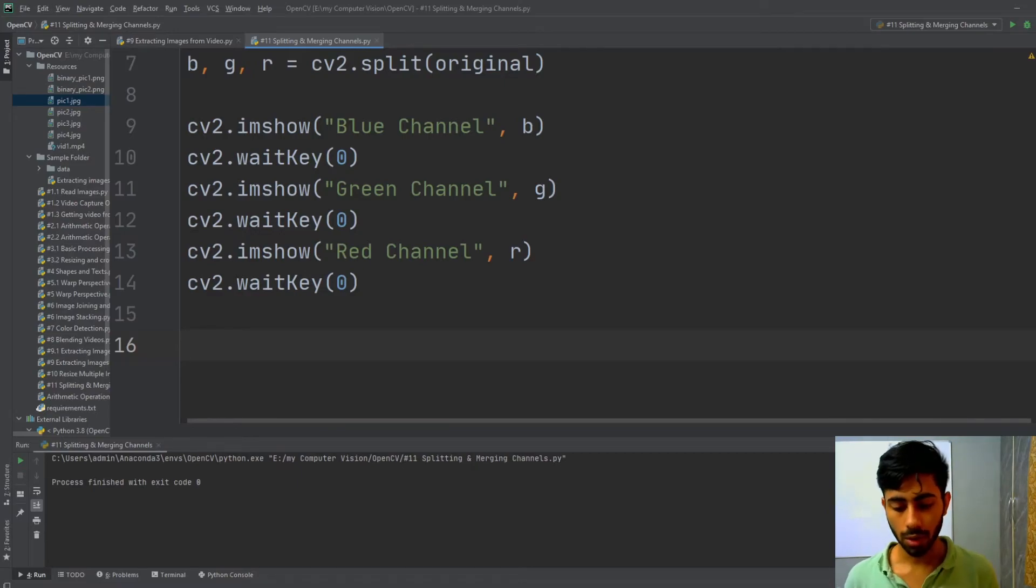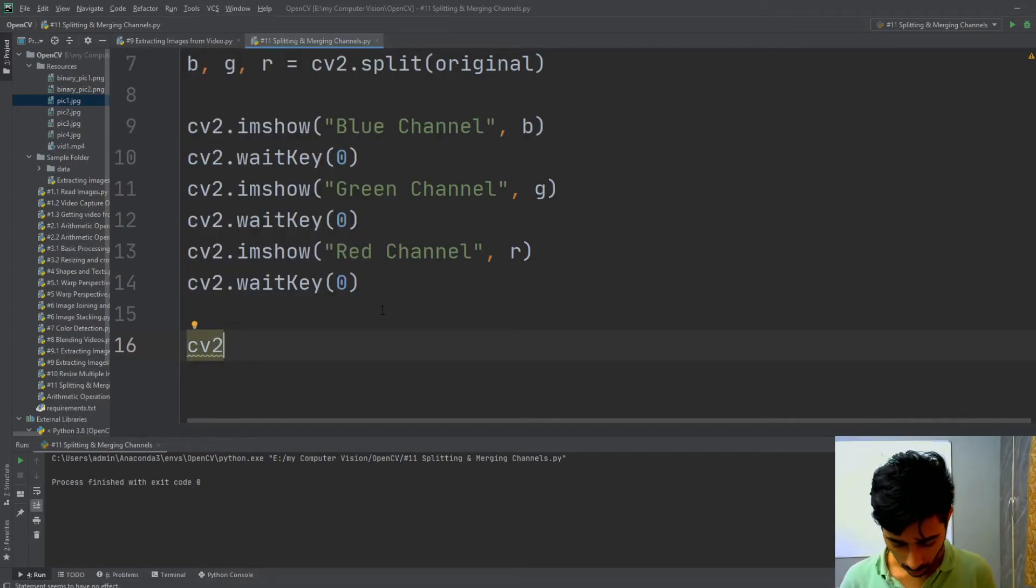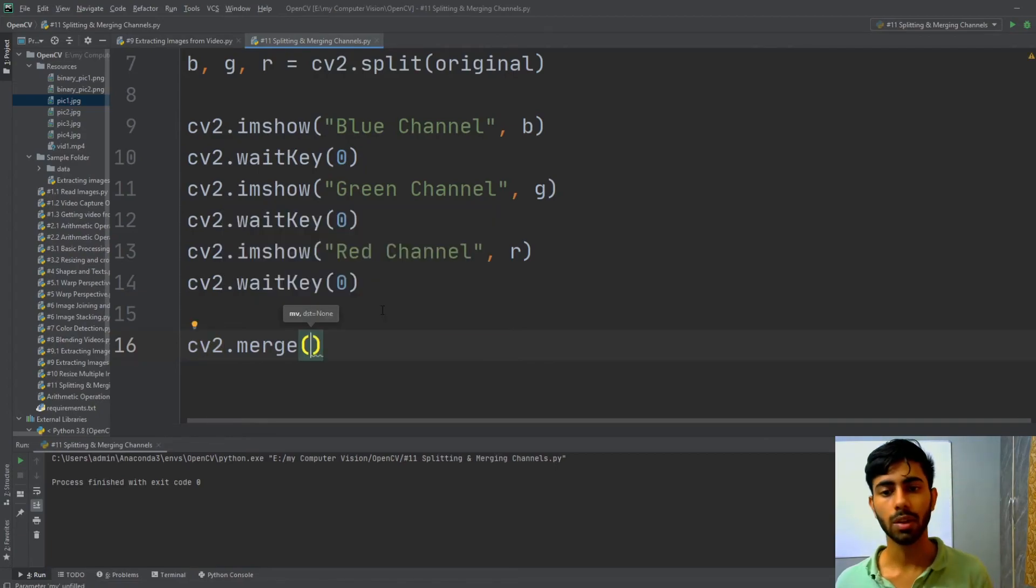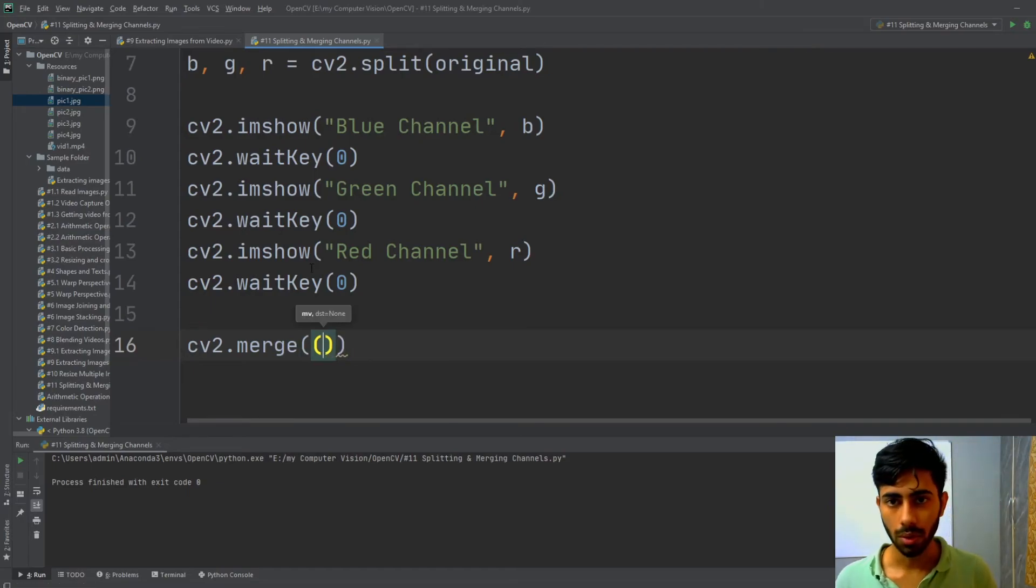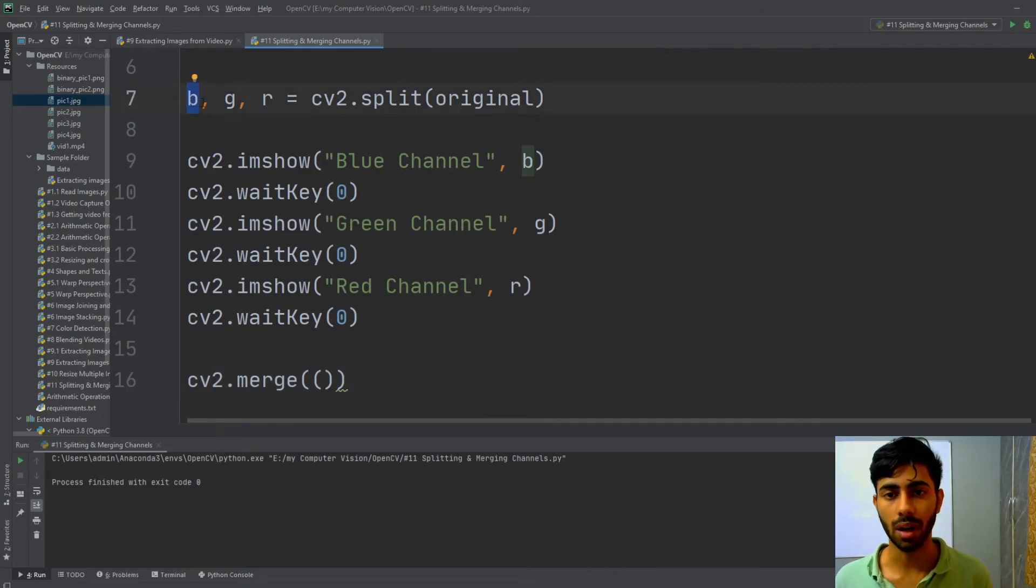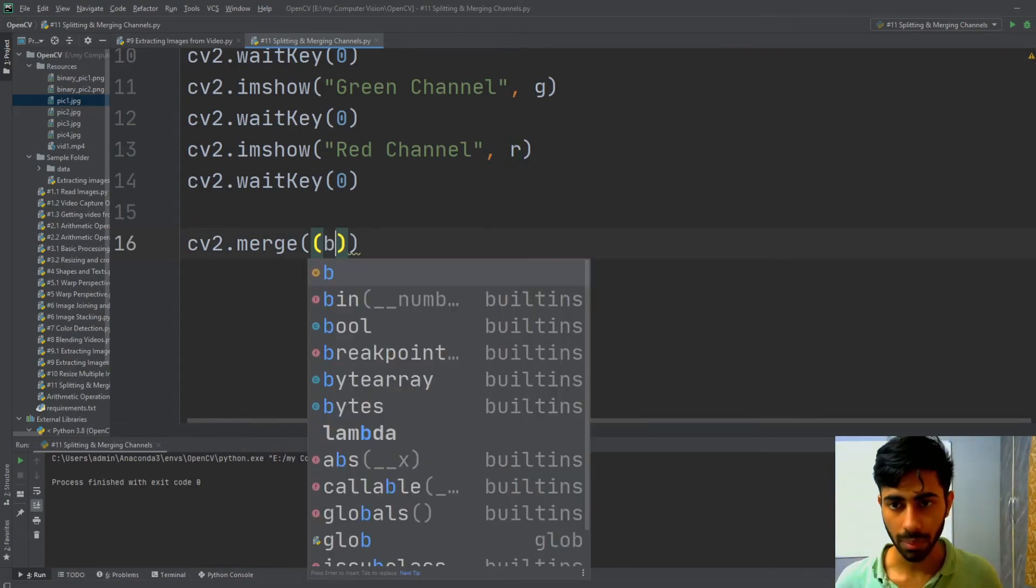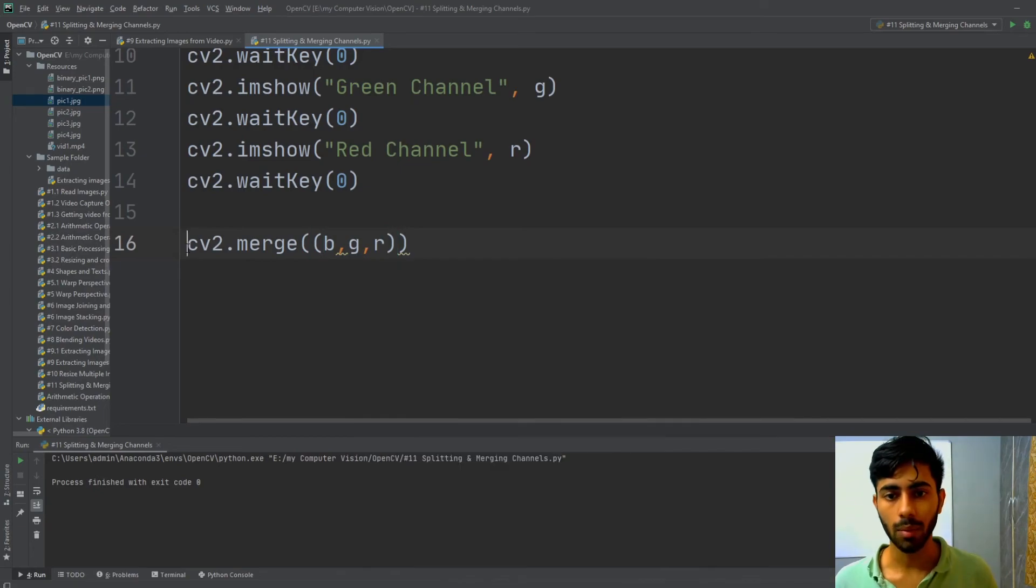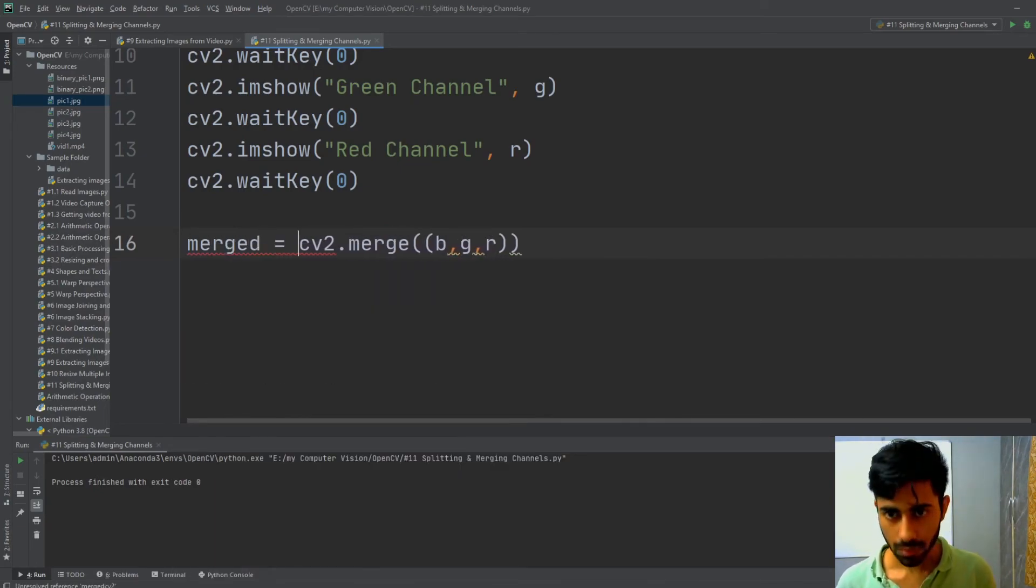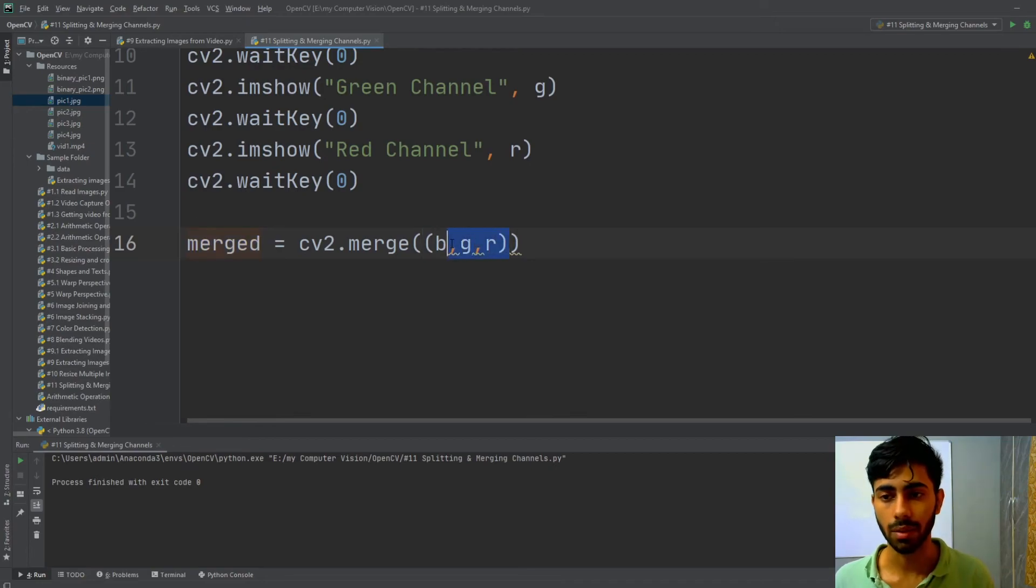In order to do that, I have to simply use cv2.merge, and then I have to pass here my channels. The name of the channels in which I split my image are b, g, and r, so I'm going to pass it here—b, g, r. And the name of my new image is going to be merge. This is the name of the new image that I will be getting after merging these three channels.